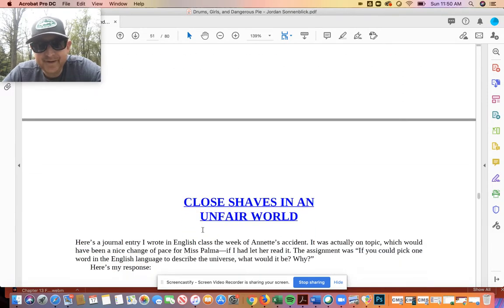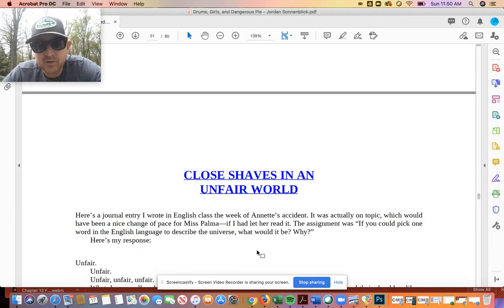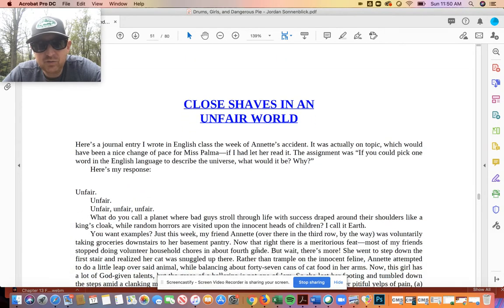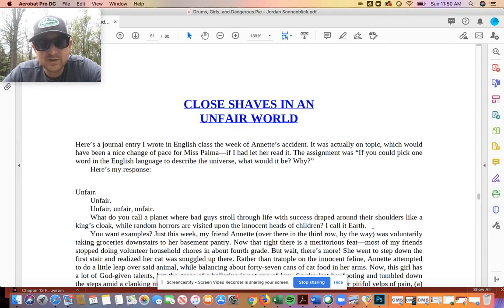And chapter 15, close shaves in an unfair world. All right, see you later.